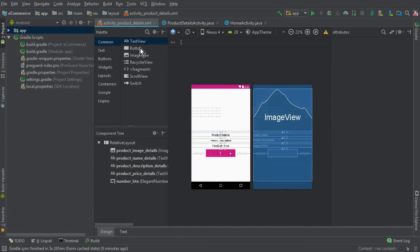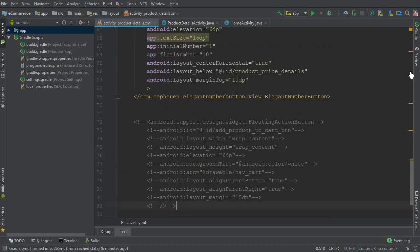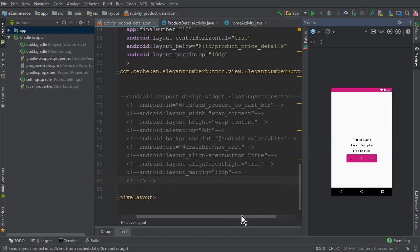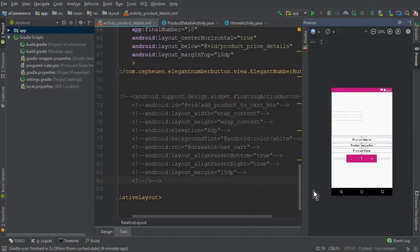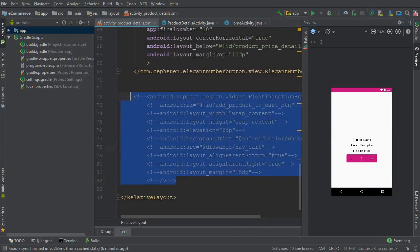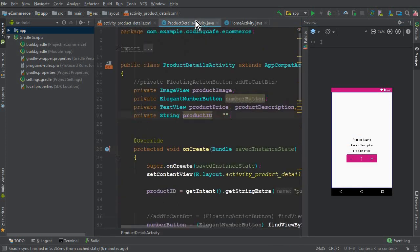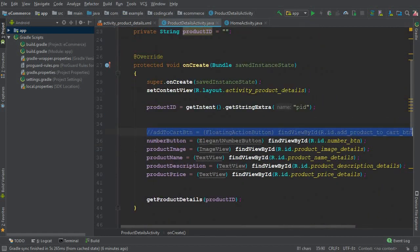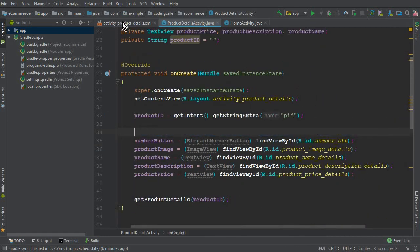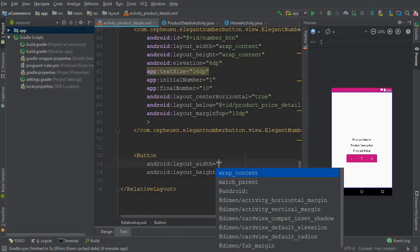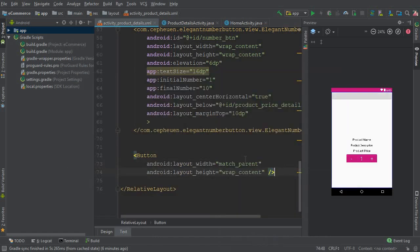This is our product details activity and here we need to add one button which will be 'Add to Cart List'. In the previous video tutorial, we commented out the floating action button from this page. Now I'm going to remove that whole code from the XML and also from the product details activity, because we are going to add a simple button instead which will look more beautiful.